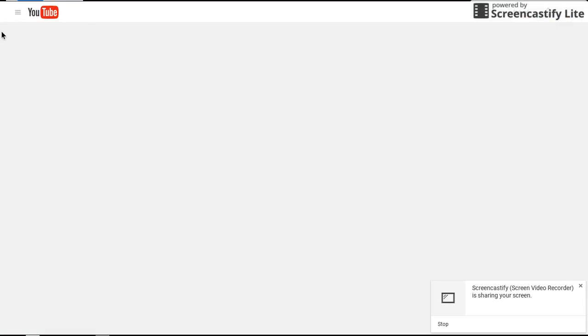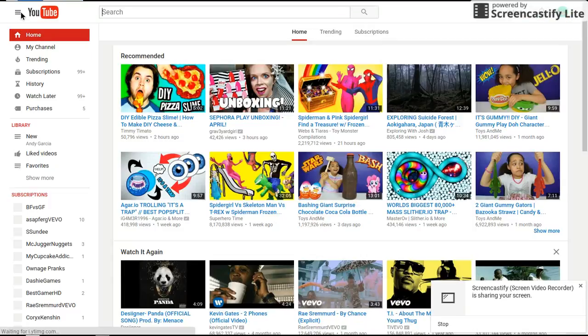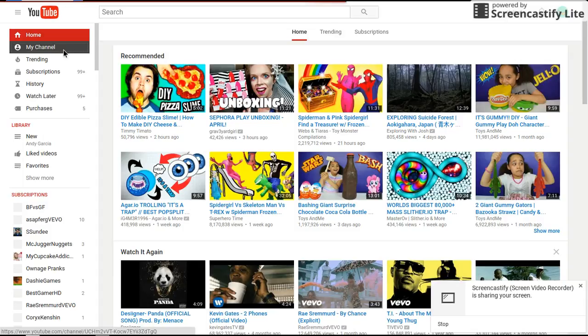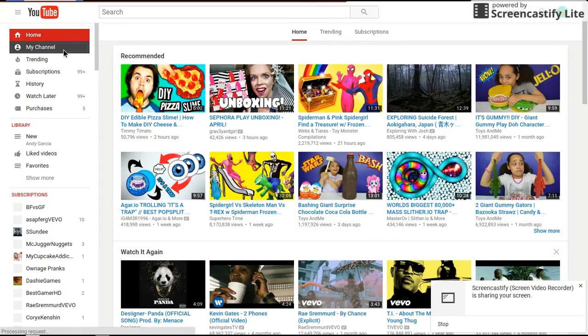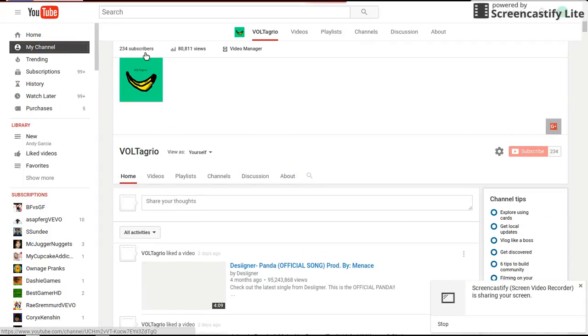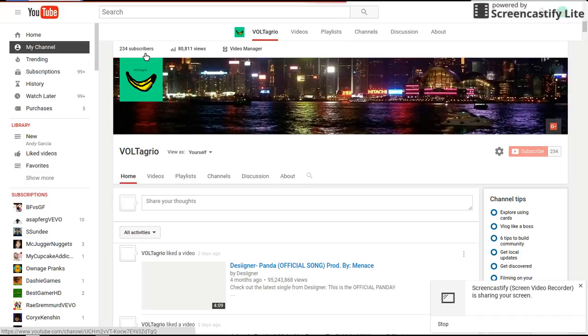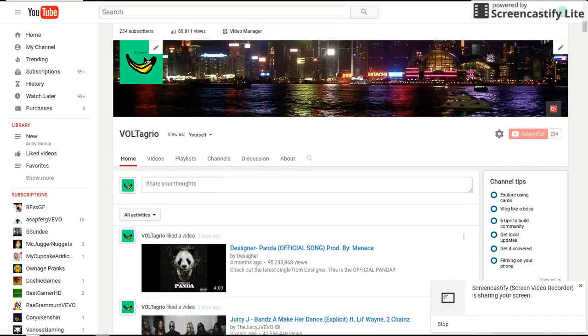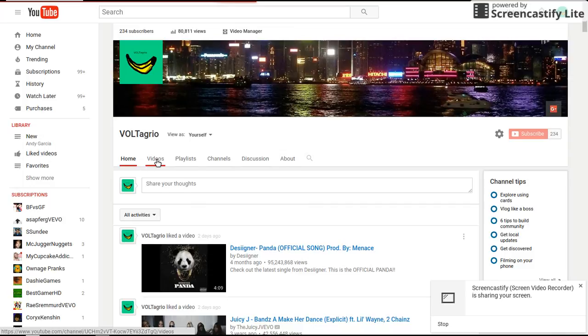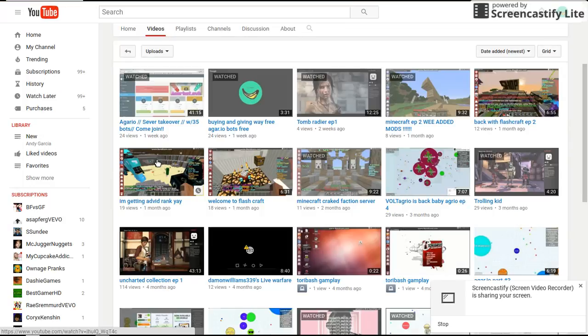You know what you guys wanna know why? What is that? 234 subscribers, guys. Can we make that to 300 subscribers? I don't know, can we? Can that come true, right guys?